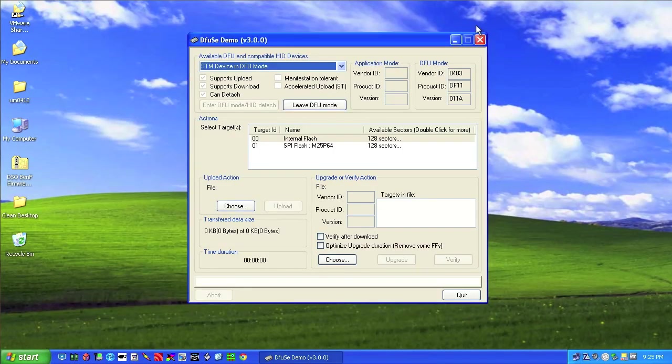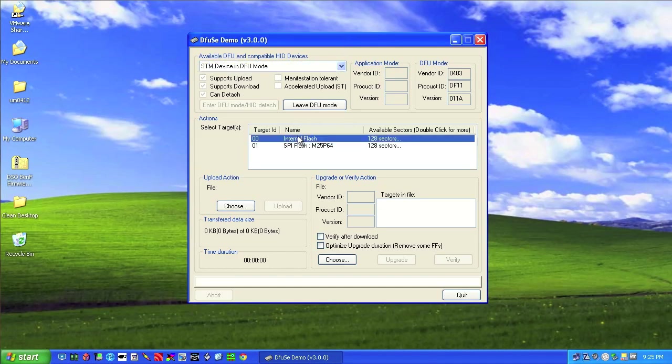So after you get that done, this leaves you sitting right here. So we have our device in DFU mode. And what you want to do is select the internal flash. We want to verify after the download.